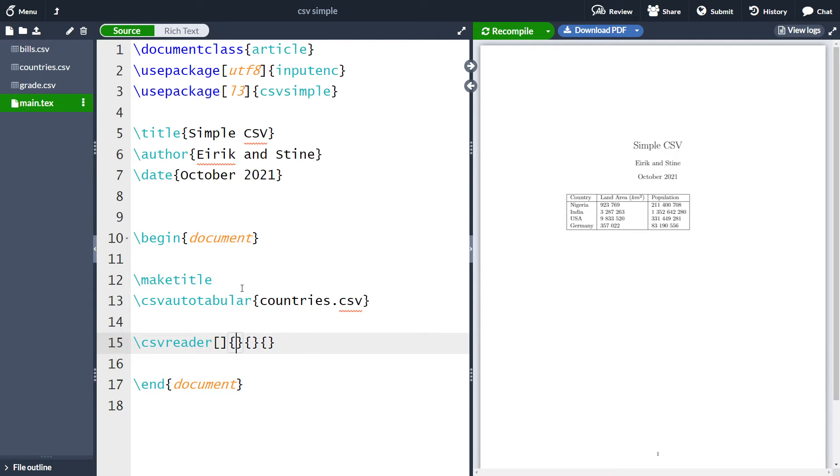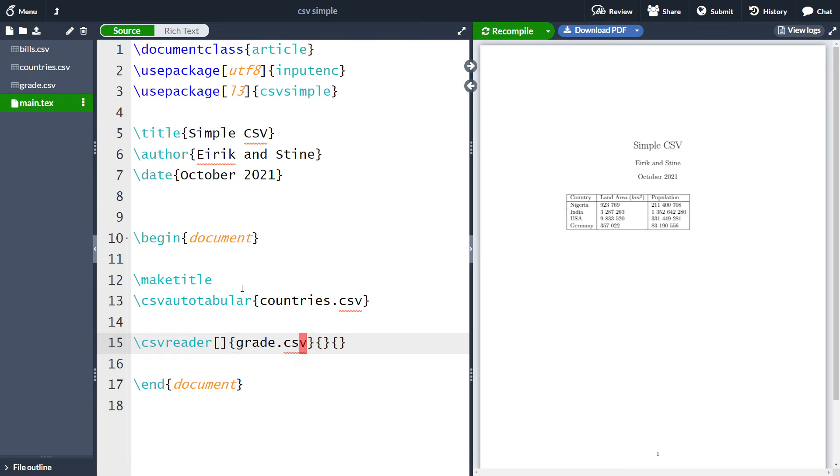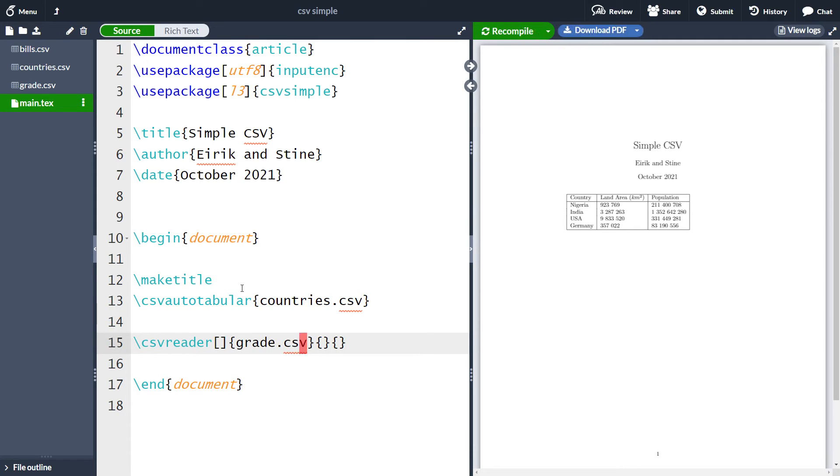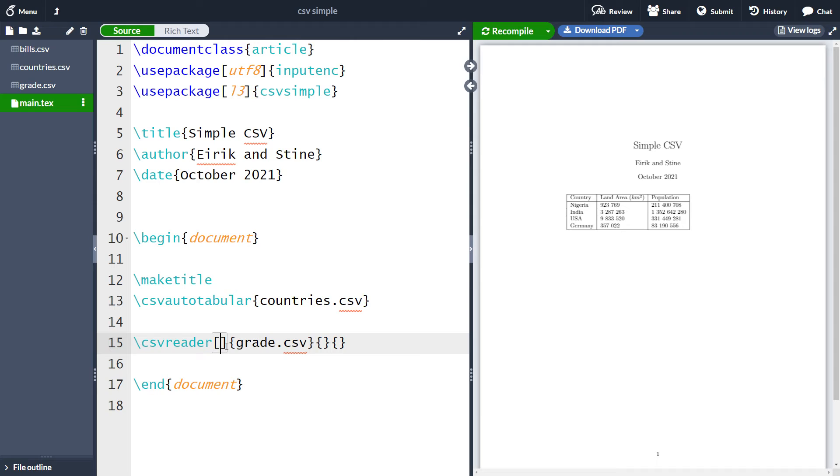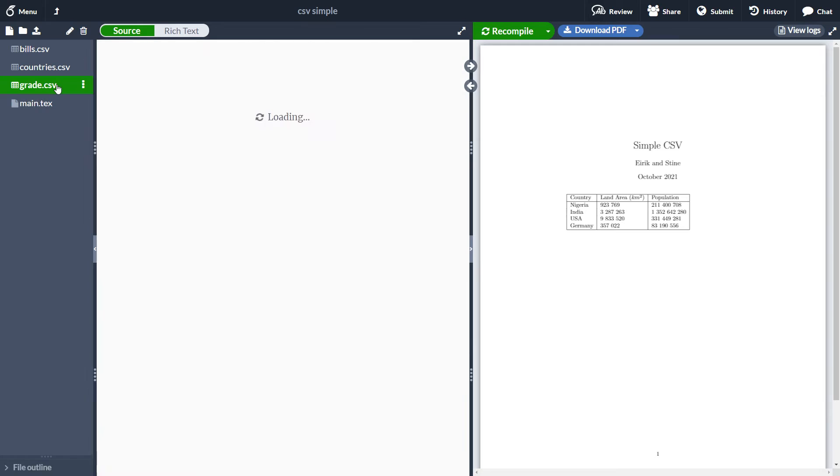So let's start with giving in the file, which is going to be grade dot csv. If I run now, nothing should happen because we have not said anything about how we want to print it out. So if we want to create the table, we need to have some formatting things here, among which is how many columns we want to include in our table.